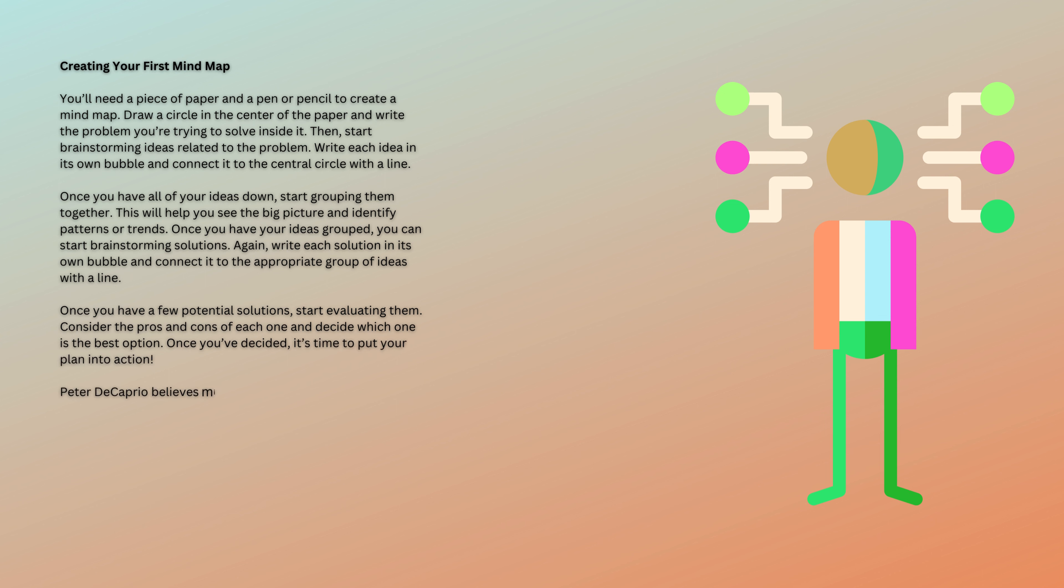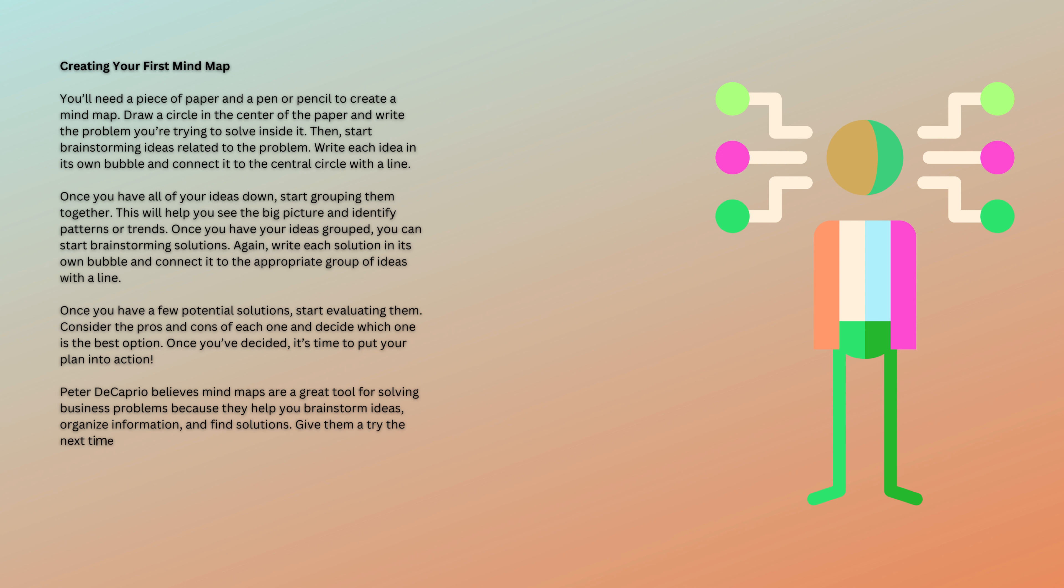Peter DiCaprio believes mind maps are a great tool for solving business problems because they help you brainstorm ideas, organize information, and find solutions. Give them a try the next time you're stuck on a problem.